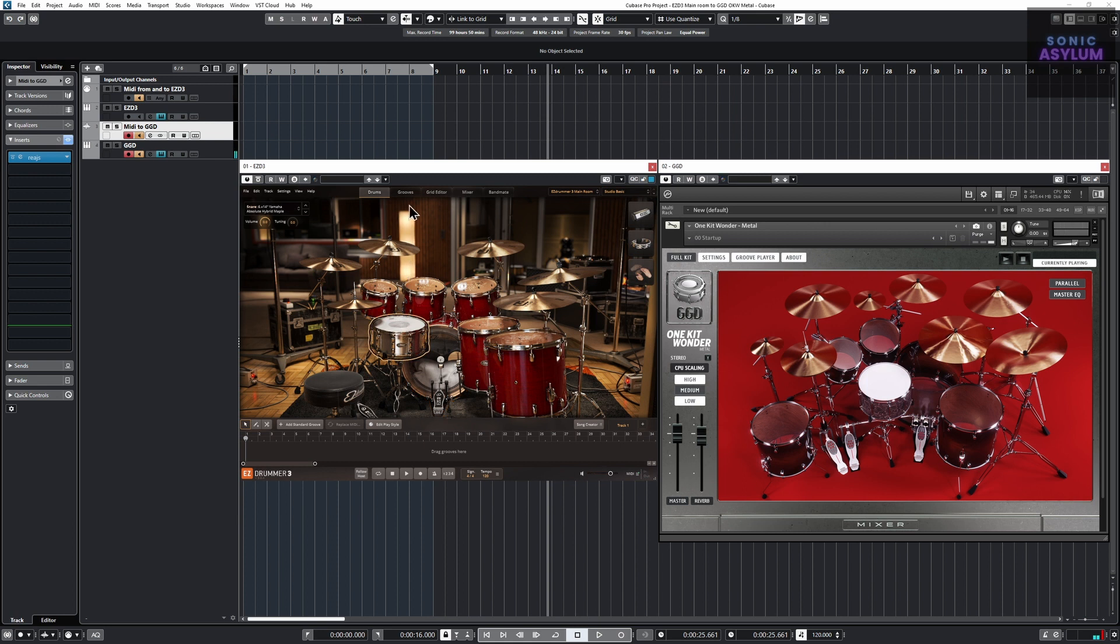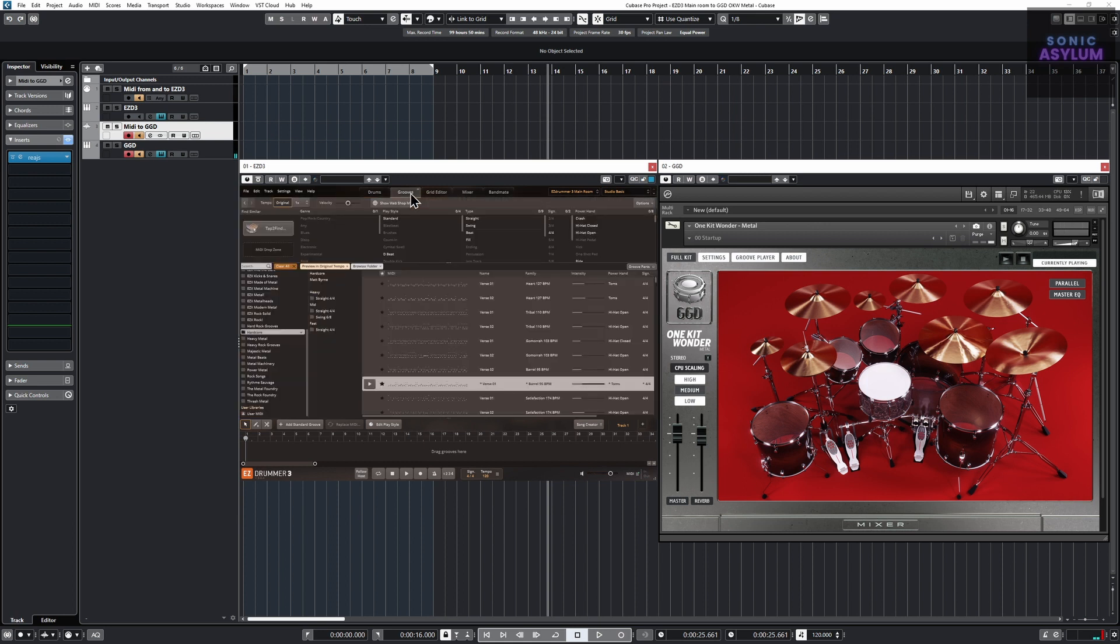And here you can see the midi grooves also triggering the kit within GetGood Drums.